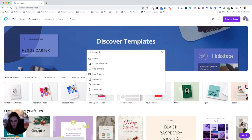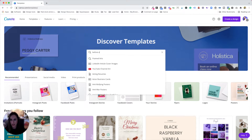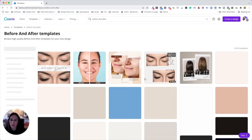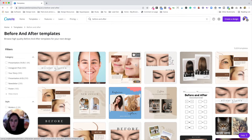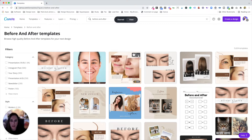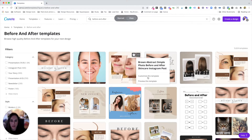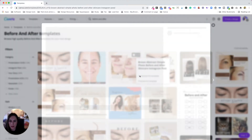So let's just say we're looking for a before and after template for skincare or something like that. So I can already see one here. What I'm going to do is star that one — that's just going to save it for me for later.